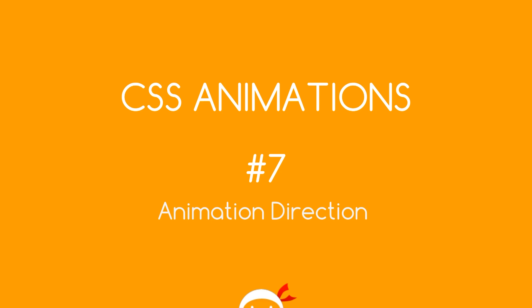What's happening, welcome to your seventh CSS animation tutorial. In this video we're going to take a look at the animation direction property.